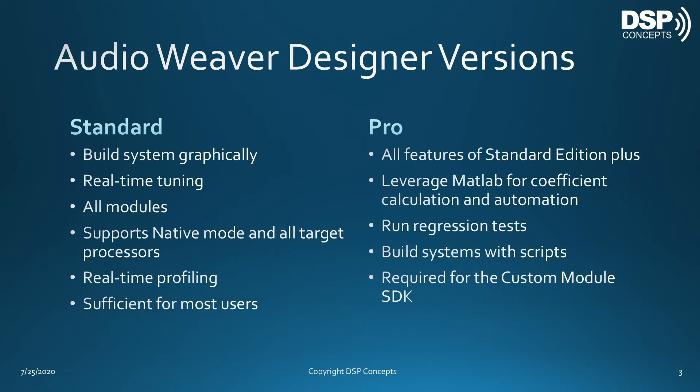On the right-hand side, you see the pro version. The pro version is for the advanced user and requires a MATLAB license. It has all the features of the standard edition, plus you can leverage MATLAB for coefficient calculation and general automation. You can run regression tests and test individual modules or complete systems. The pro version supports script-based system design, and finally, the pro version is required if you want to write your own modules using the custom module SDK.